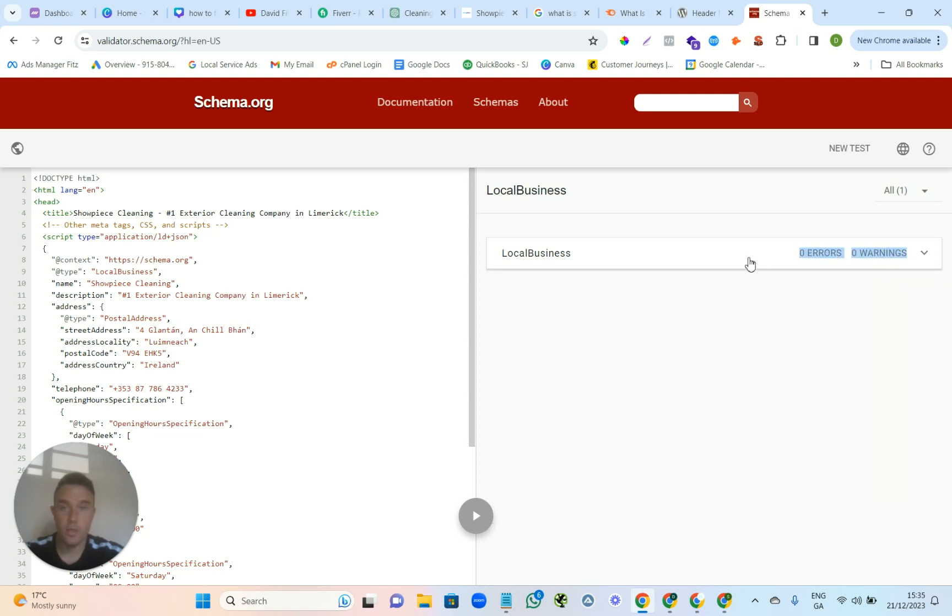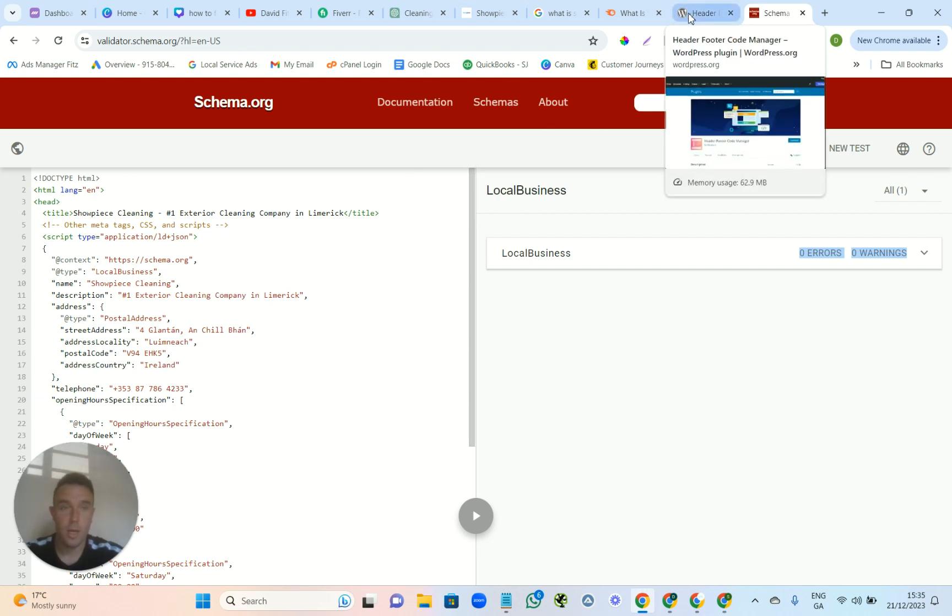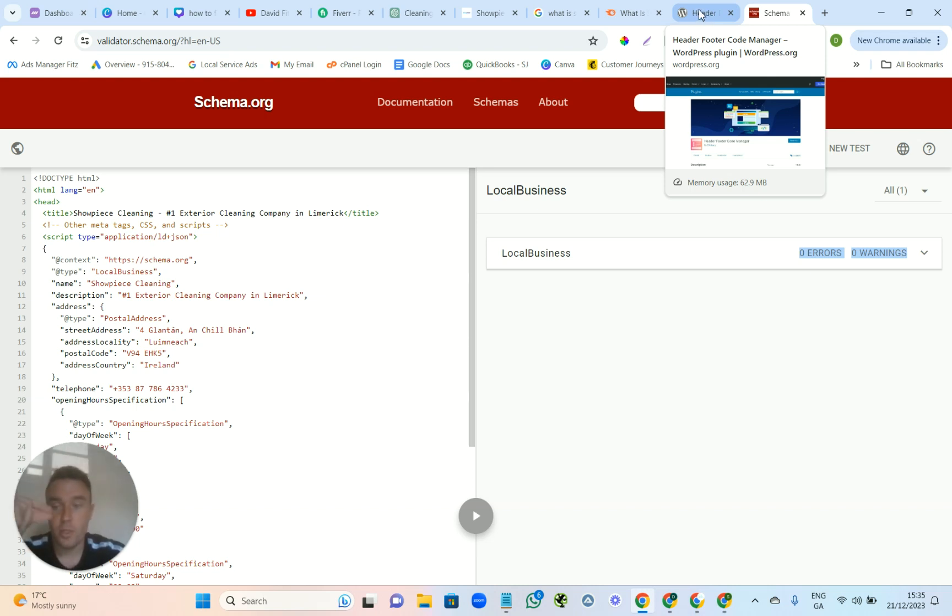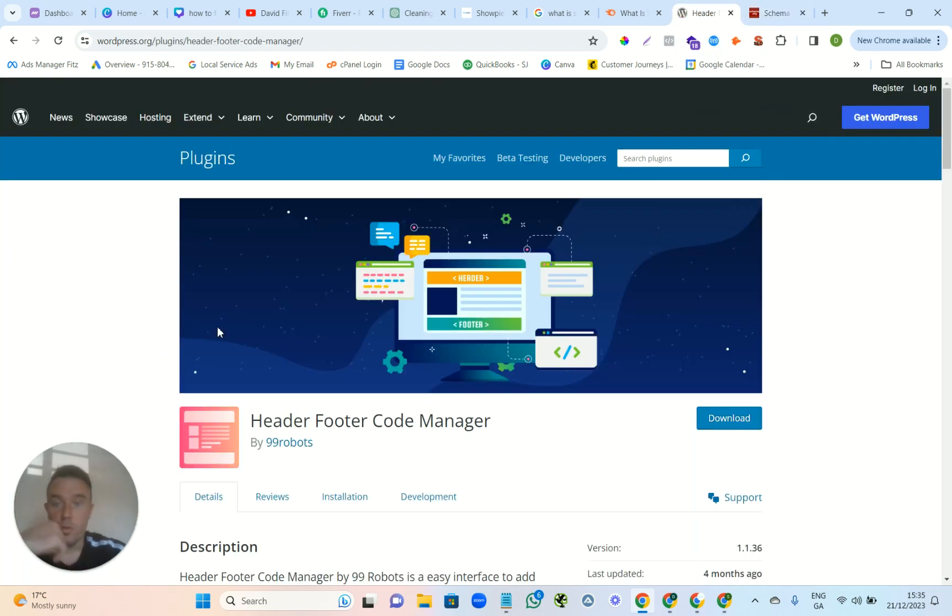And then when we're doing this now, I'm going to show you the plugin that you need on WordPress. And this is the one that you need because you can choose each page to target. So you go to the plugins if you want to install plugins. You just go to them, you type in Header Footer Code Manager.